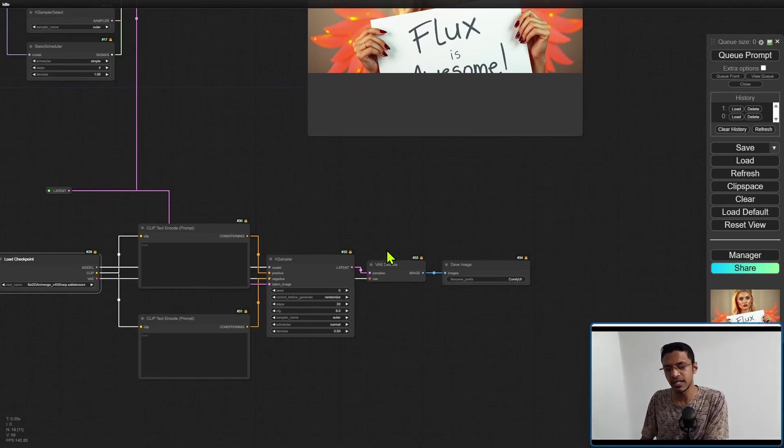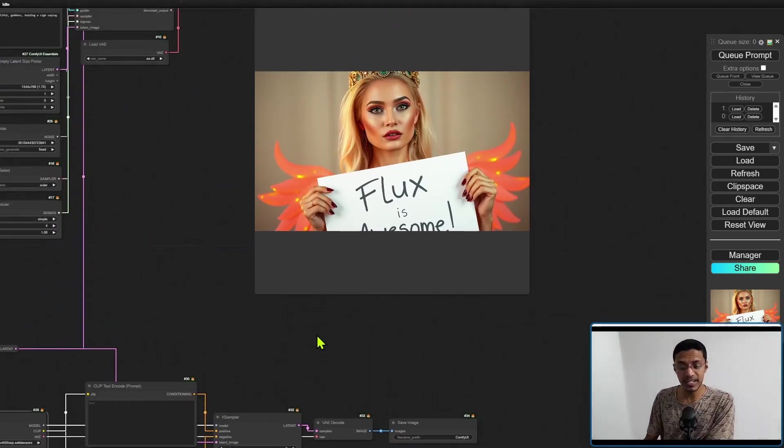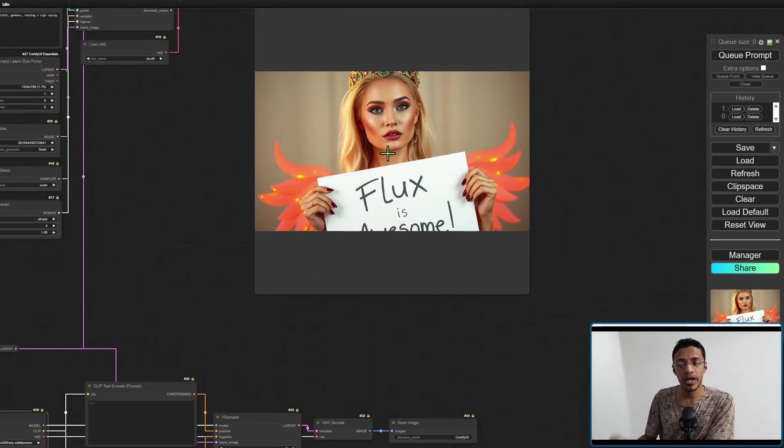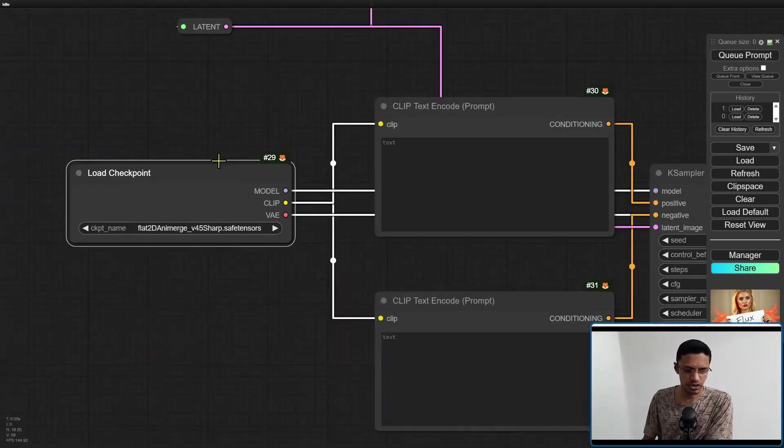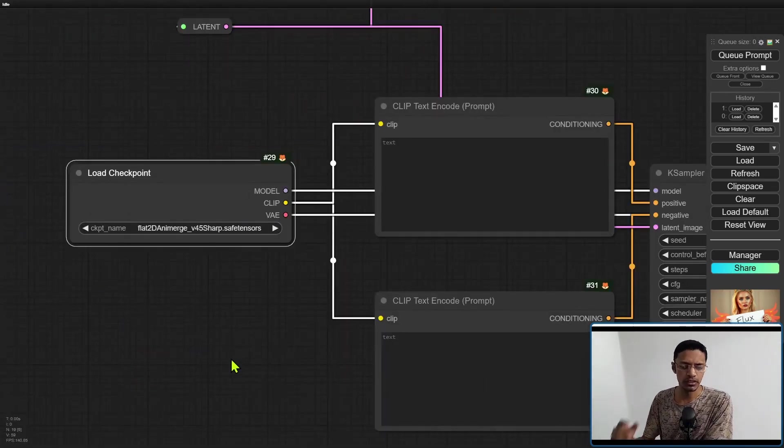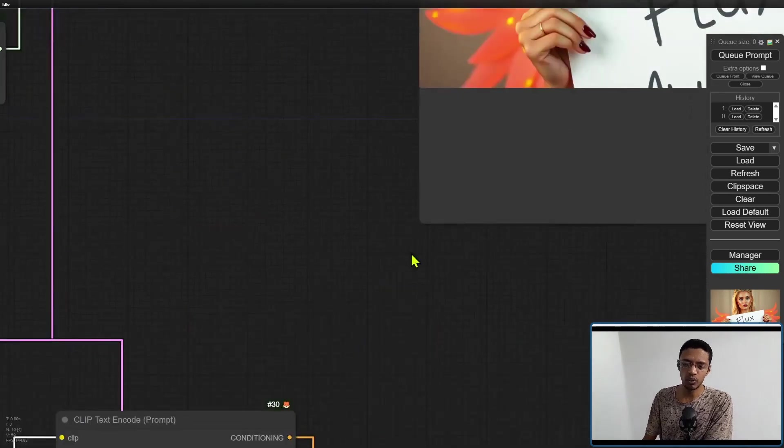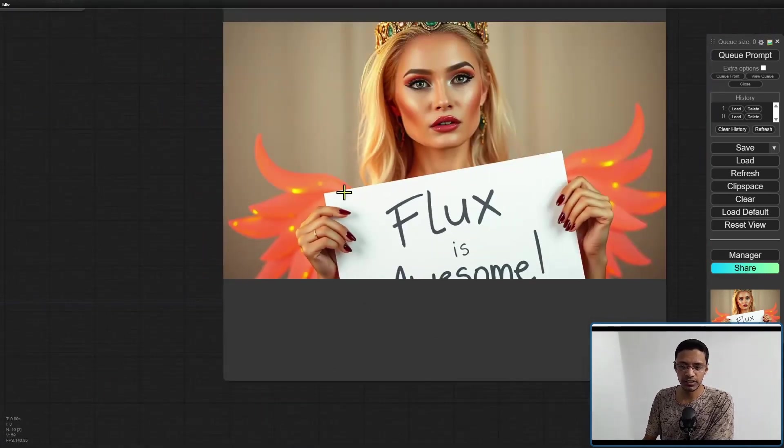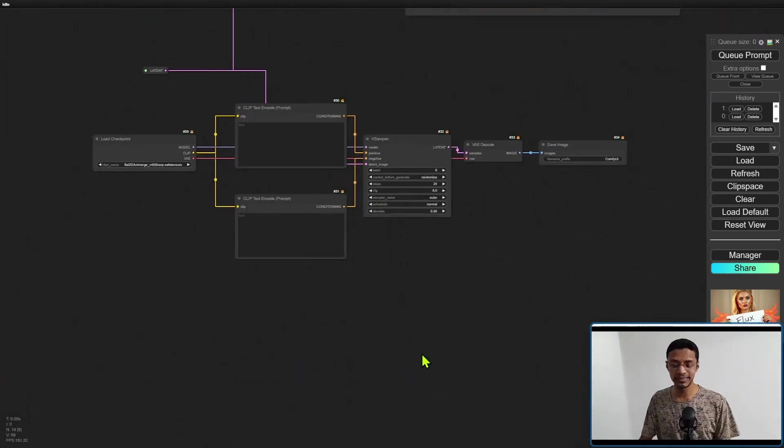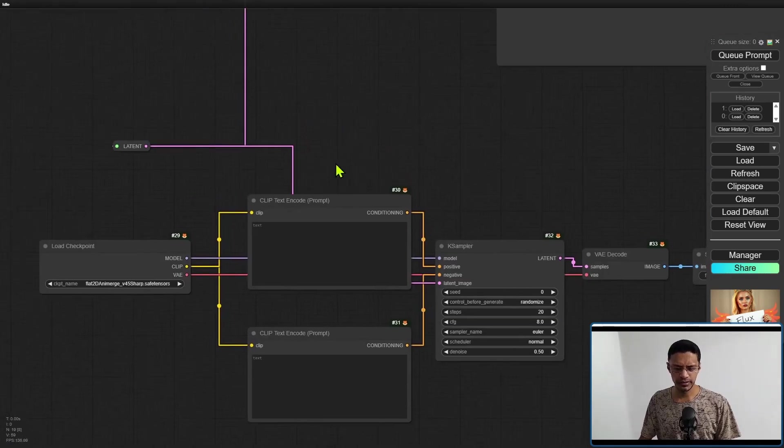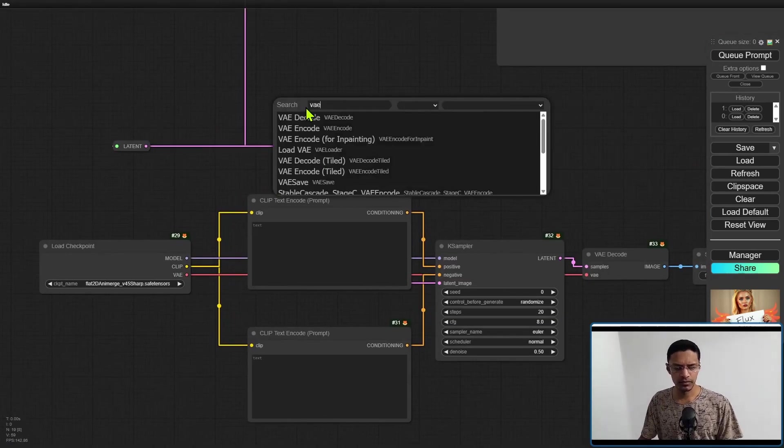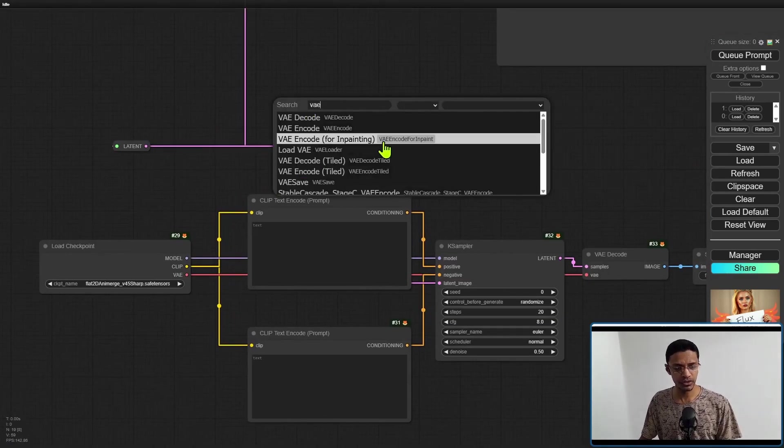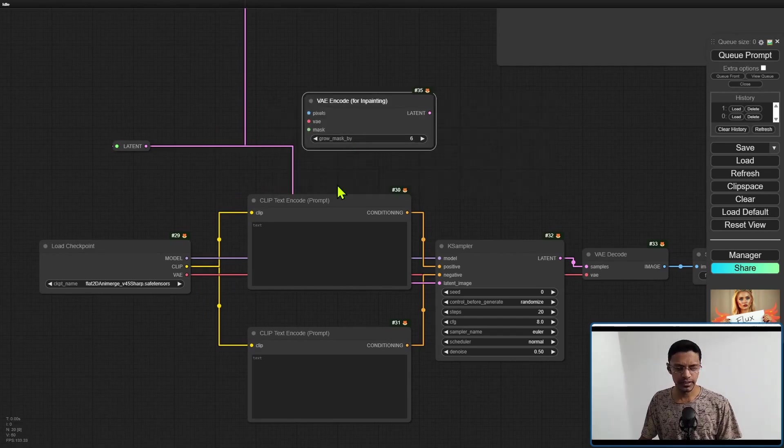If you have text in your generated output from FLUX, then this method is not really good. If there were no text in there, you can give it a try. Instead, I prefer to do inpainting because then I can mask out where I want this checkpoint, whichever checkpoint that you've selected, to modify or change the image. Now you can do inpainting inside of ComfyUI.